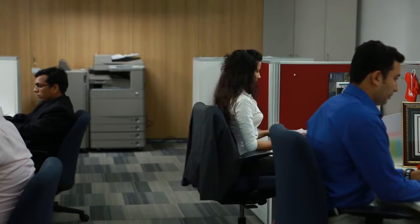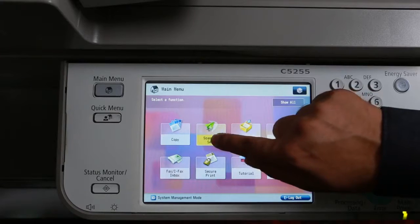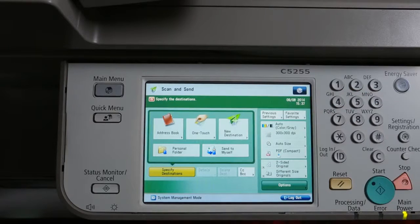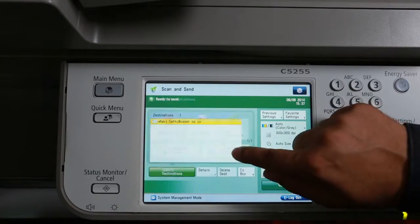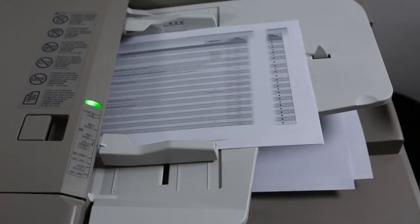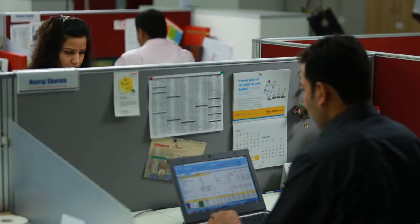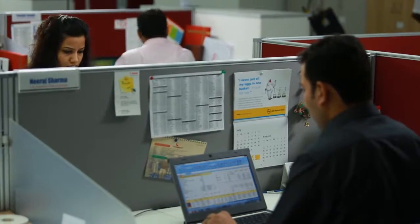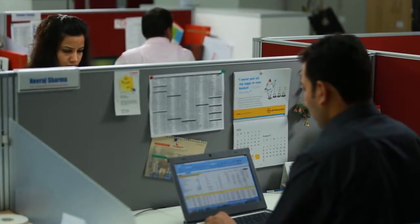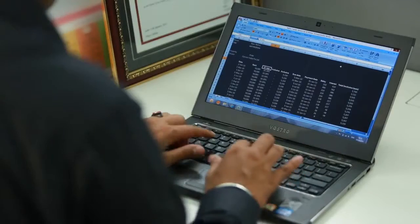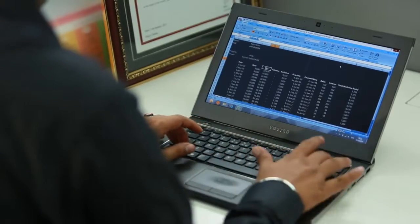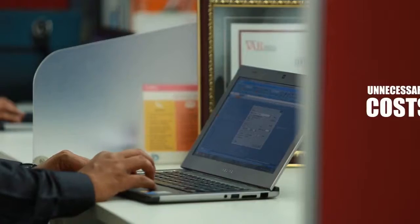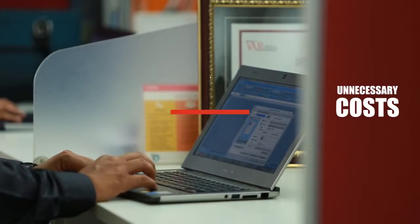Not only this, it also comes with an effective mechanism by which you can get to know the usage of the machines by various users in the organization, and helps monitor printing so that one can keep a check on unnecessary costs.